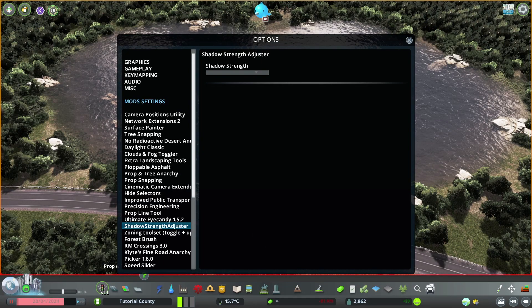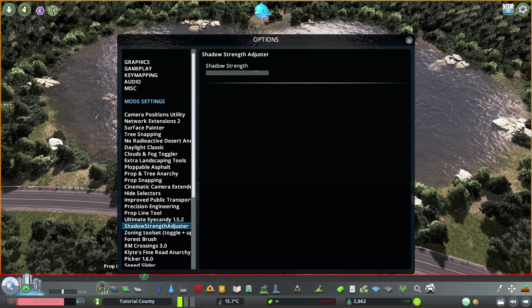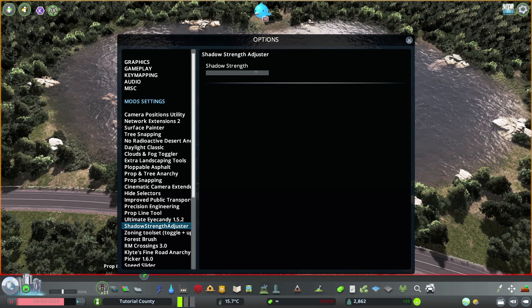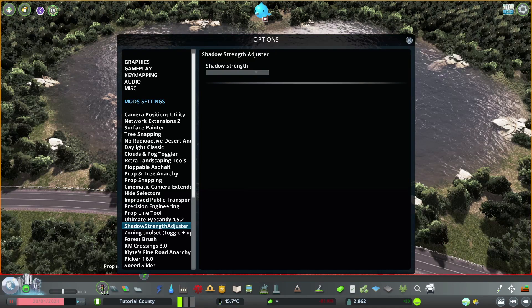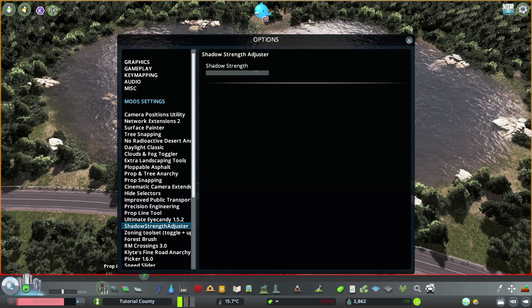Next up, Shadow Strength Adjuster, which again has no in-game UI but gives you this option where you can change the strength of the shadow on this bar. I like it to be quite high up so we have a nice contrast with the shadows and light. Always nice on screenshots.